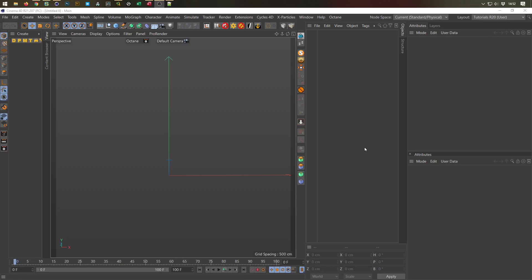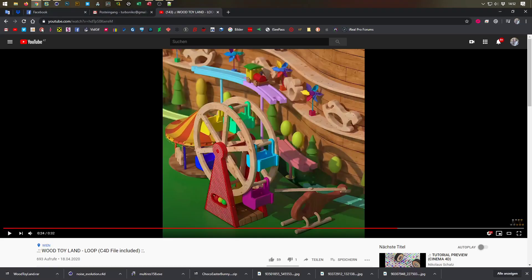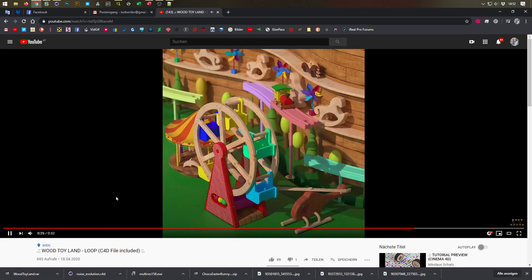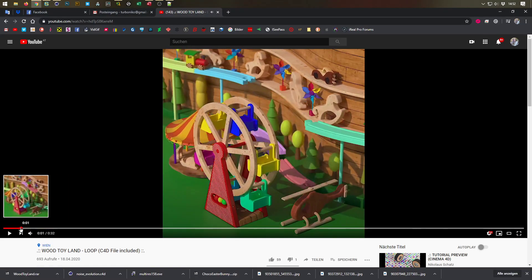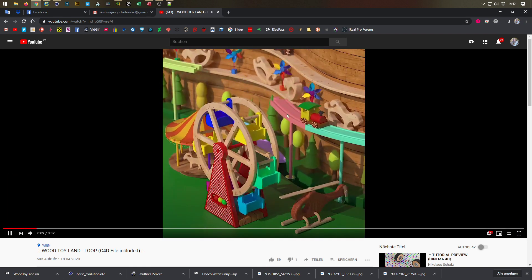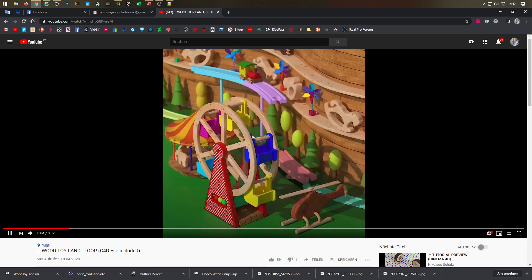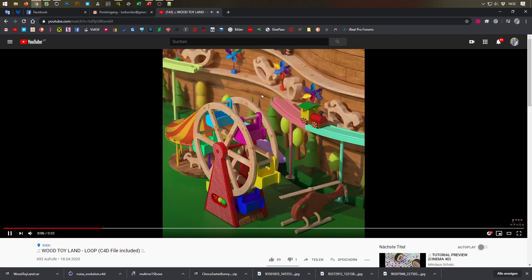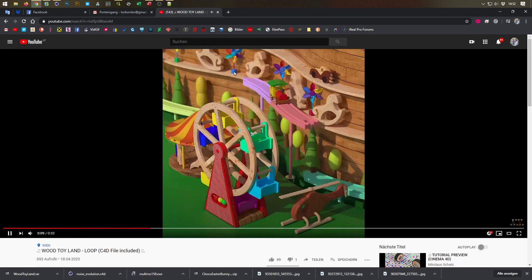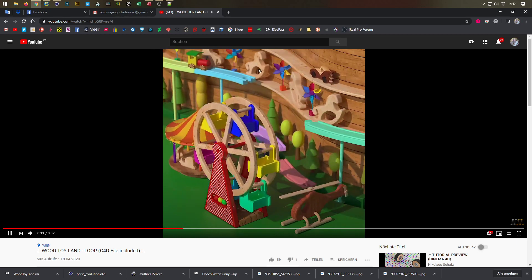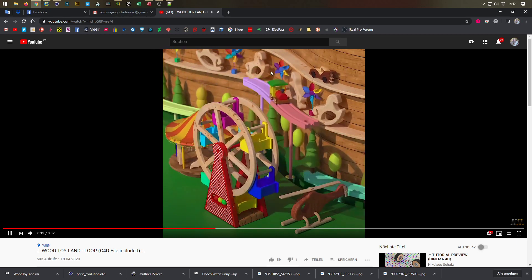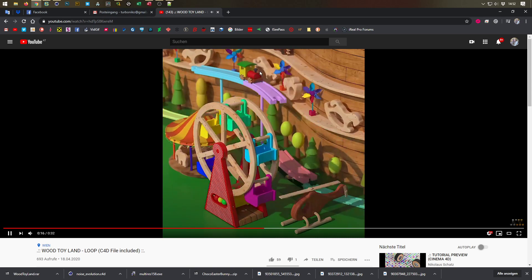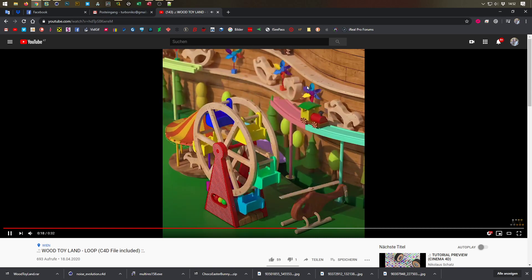Hello and welcome to another Nikomedia tutorial. Today we have another quick tip about the last animation I made. I thought I had already shown every technique of the movements, but a follower told me I had not — he's right, because I did not show how to move the rocking horses. Now I want to show you how to make the animation for the rocking horses.